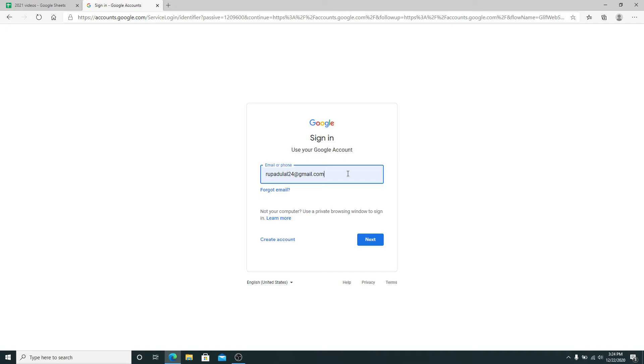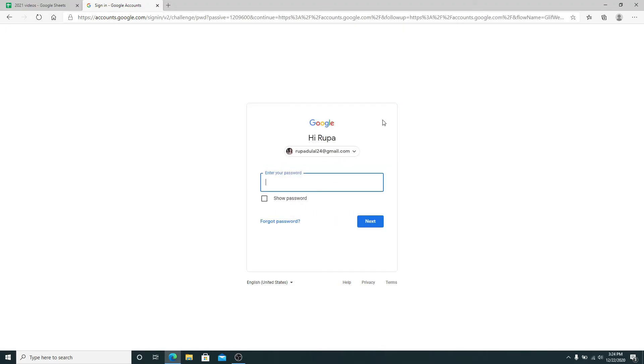After you enter your email or your phone number, click on the next button. On the next page you'll need to enter your password for your Gmail account. Enter your password correctly. In case you forgot the password, tap on forgot password link provided right below.